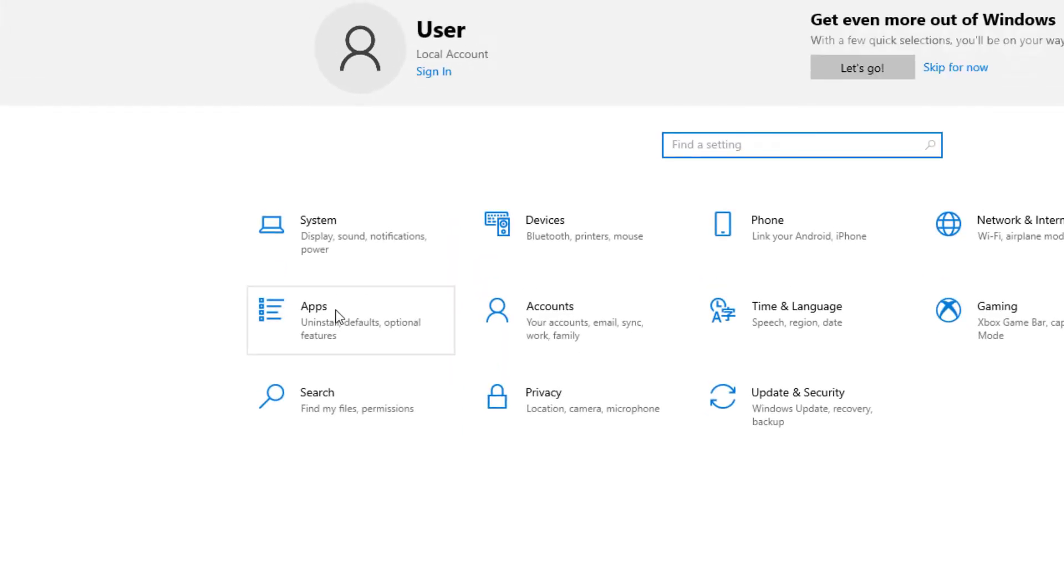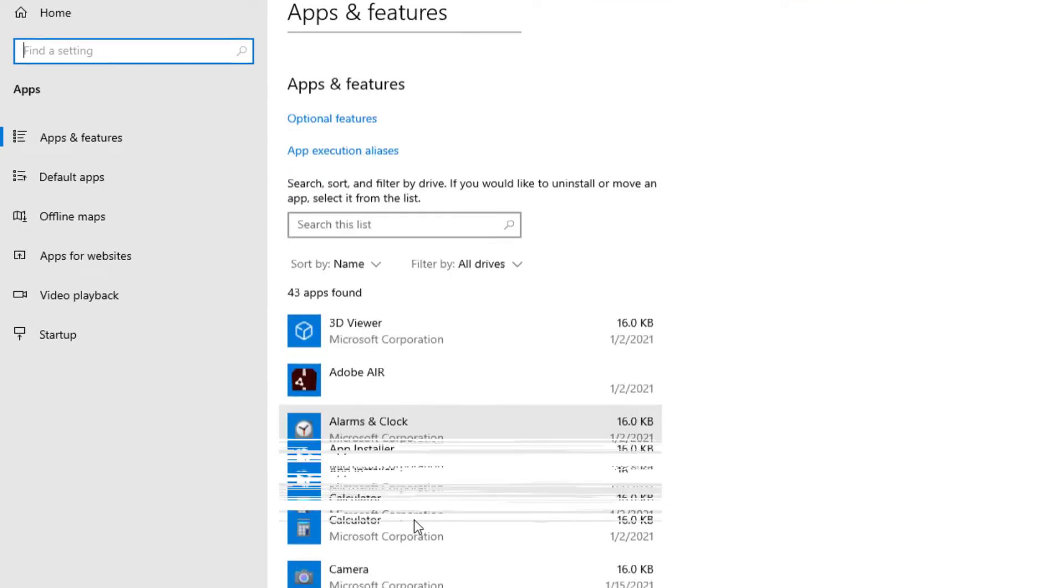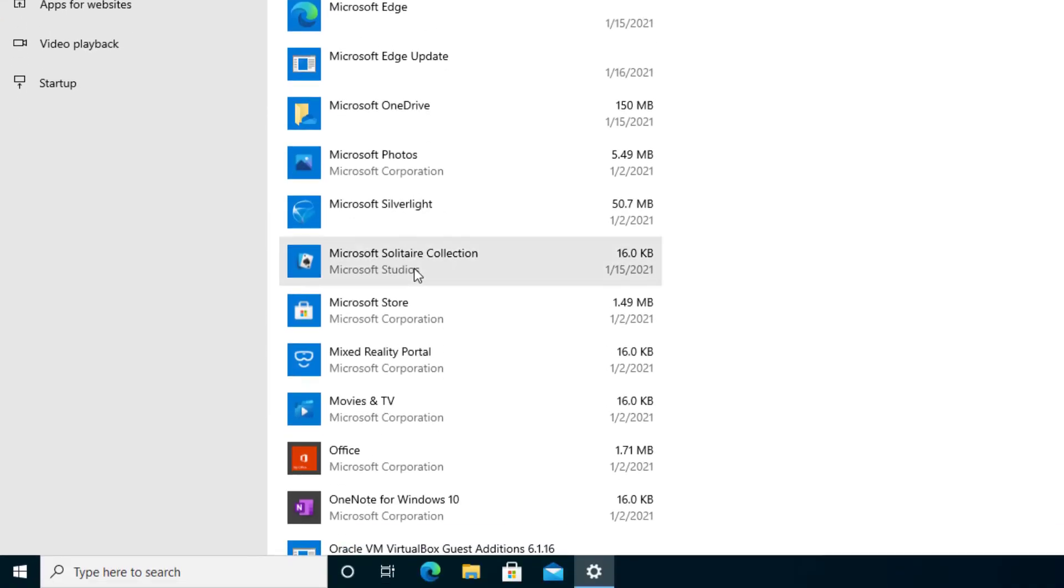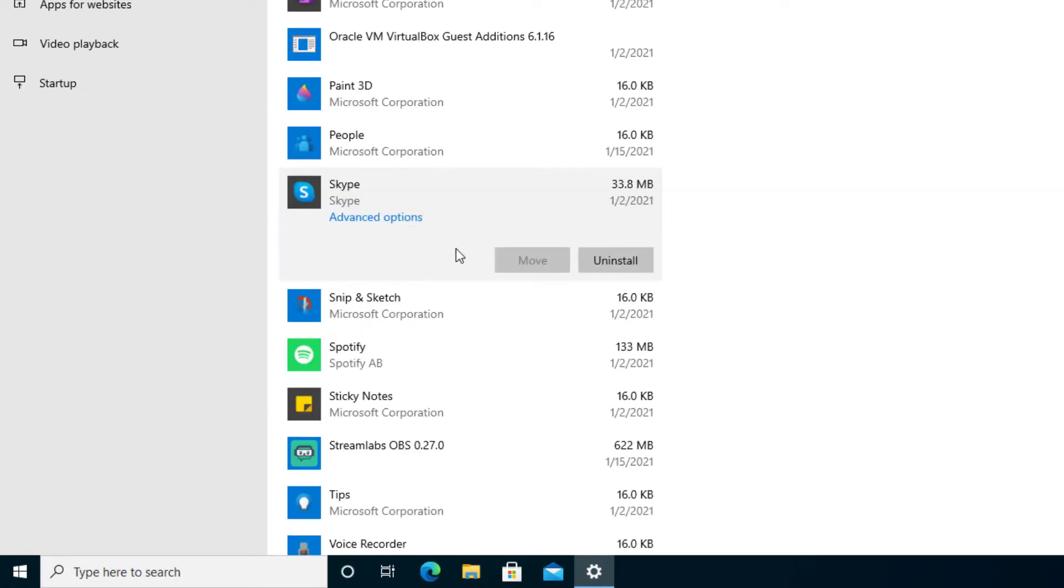Once we get there you'll see Apps and then the apps are loading up. What we're going to look for is the program called Skype and there it is.